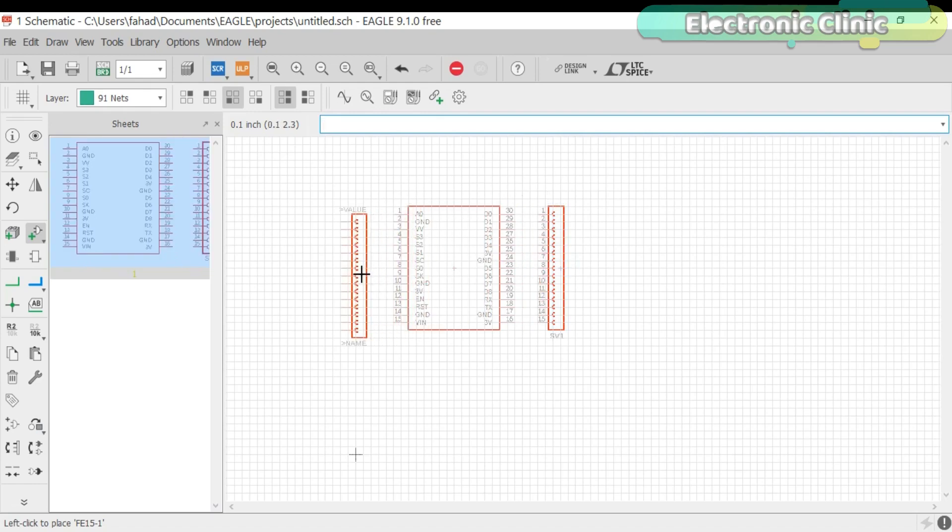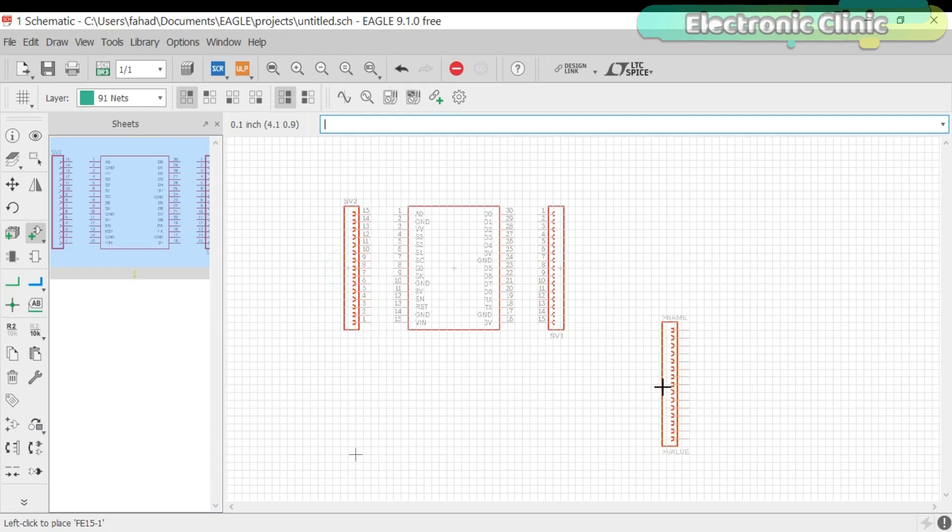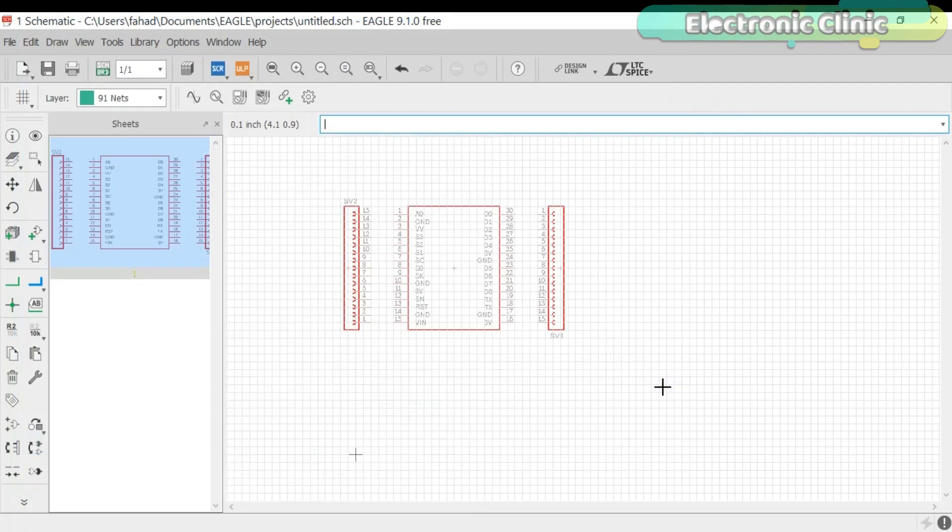Now, add another one on the left side. Click the escape key on the keyboard. Now, click on the net and start connecting the female headers with the pins of the NodeMCU module.